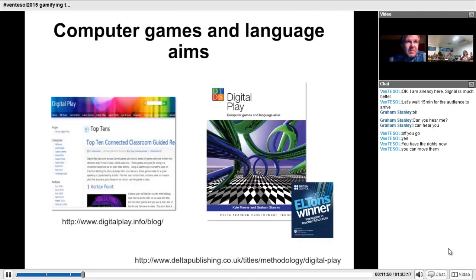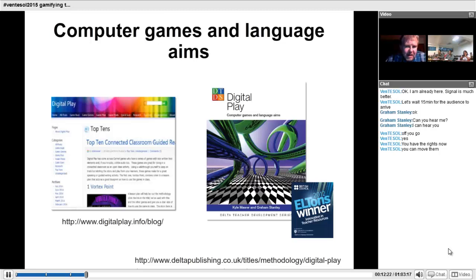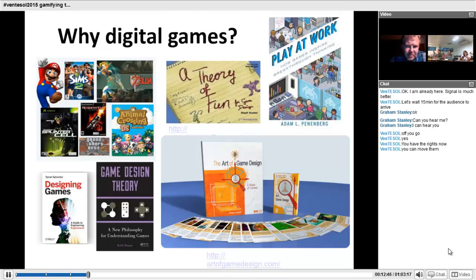What I'll be talking about is based on two sources. One is a blog I've been running for several years with my colleague Kyle Moore, which is digitalplay.info/blog — most of the lesson plans and links to games I'll discuss today can be found there. The other source is a book I wrote with Kyle Moore called Digital Play, which is a more organized, distilled version of the blog, and also explains why teachers should use games in the classroom.